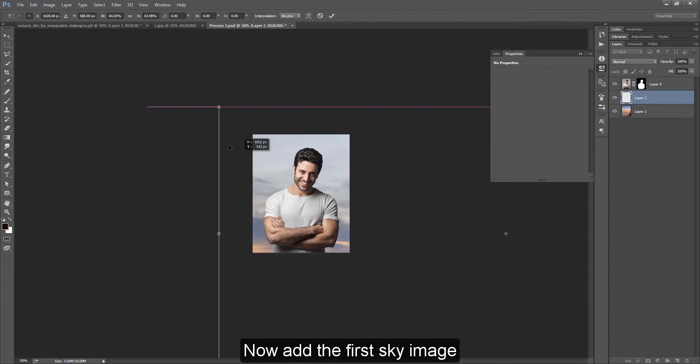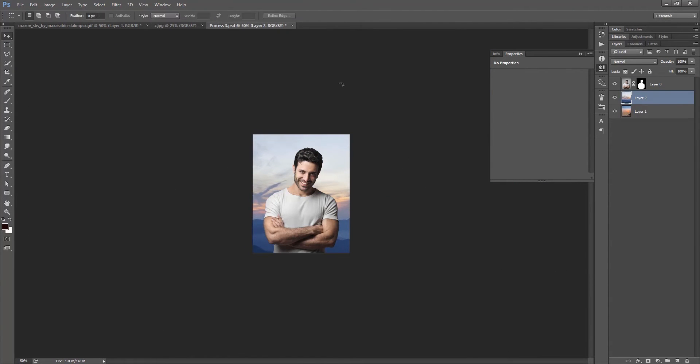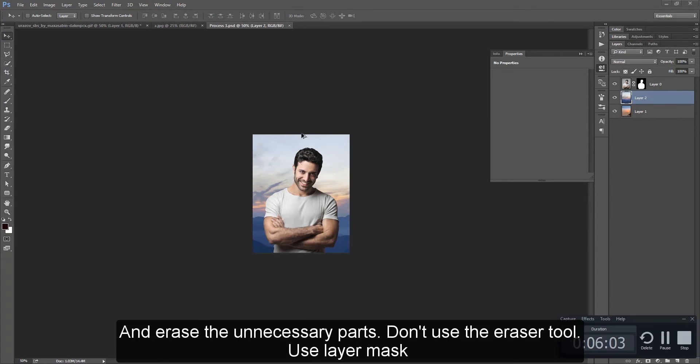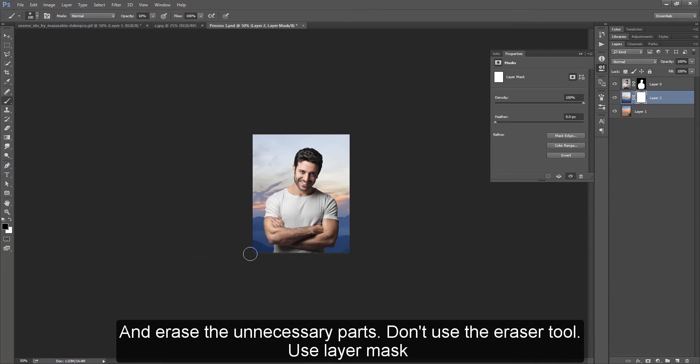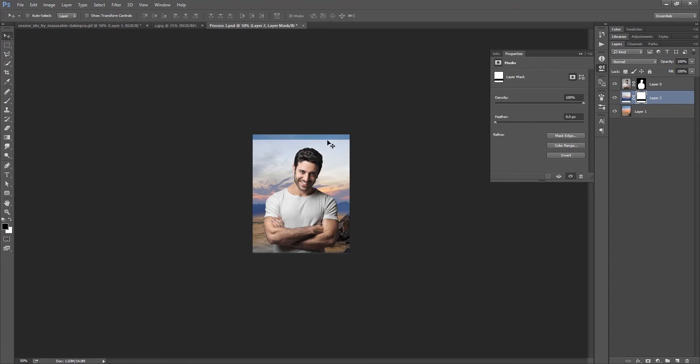Now add the sky image and erase the unnecessary parts. Don't use the eraser tool — use layer mask.